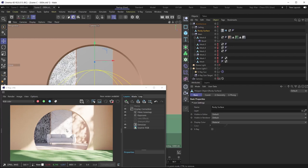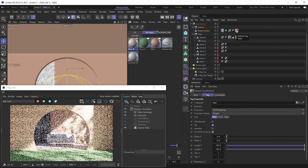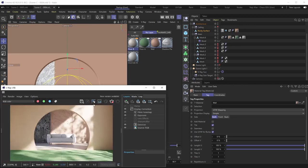The middle section is displaced and looking great. Now we want to apply a material to it. Let's take our wall material and apply it to the rocky surface. Don't put it on the existing material tag — that one is just driving displacement mapping. Drag the material directly onto the object to create a new material tag, and now that will drive the look of the middle section.